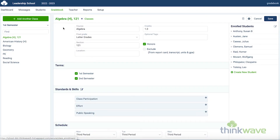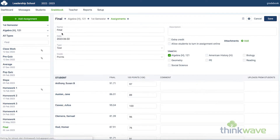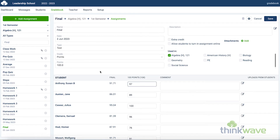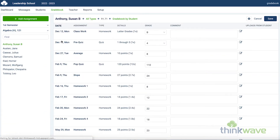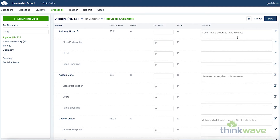Next, by hovering on the gradebook tab, you can enroll the students here. You can also go to assignment view and see the details of each assignment for each class. Next, gradebook by student gives you a quick overview of the student's grades. And final grades and comments gives you the breakdown of the calculated grade. Here you can enter the override grade. Here you can enter the grades for the standards and skills. And here you can write in a comment for that student. The comments can be up to 5,000 characters.